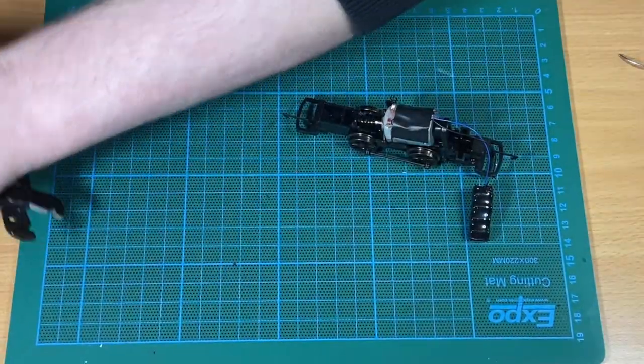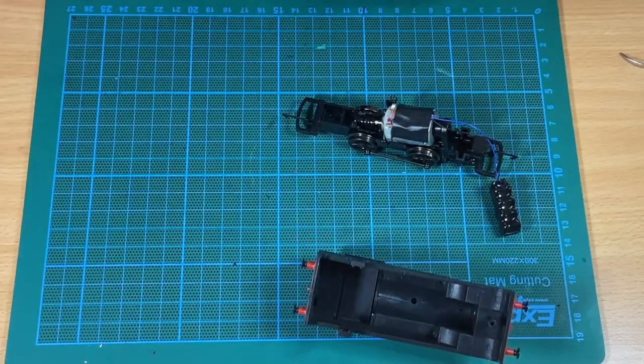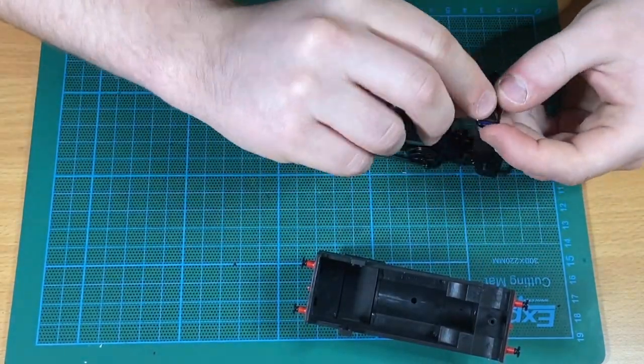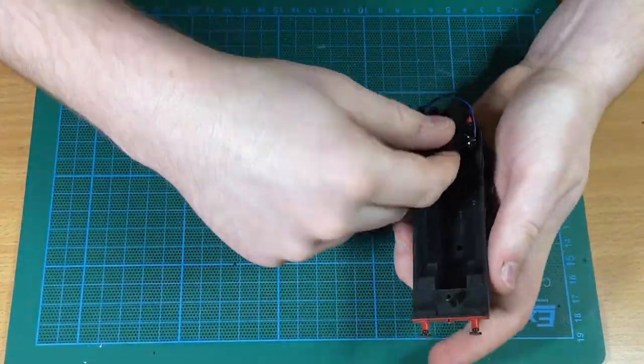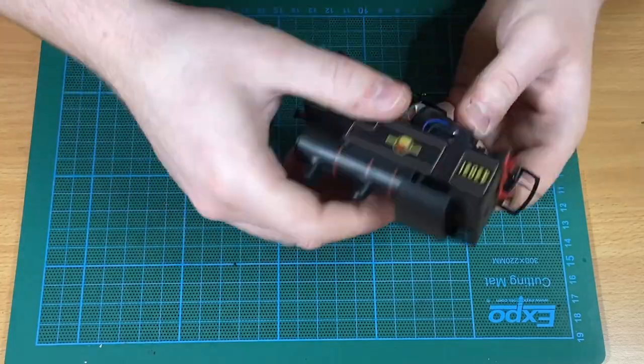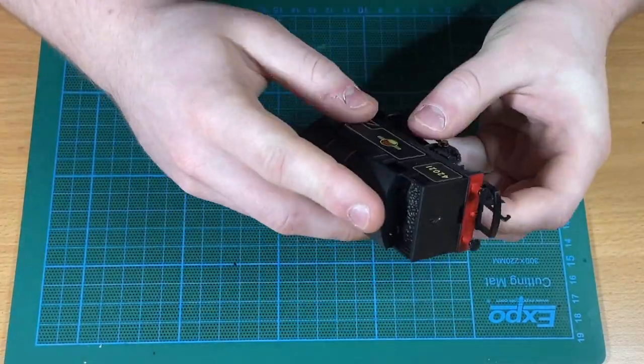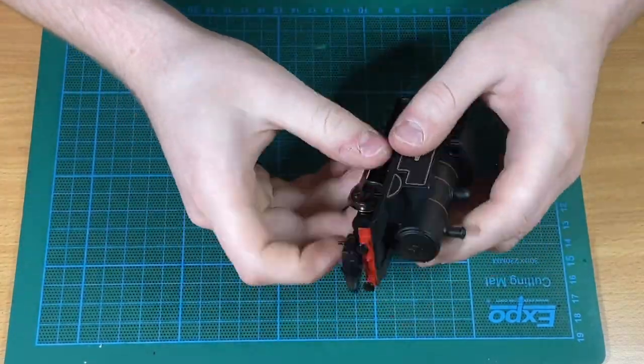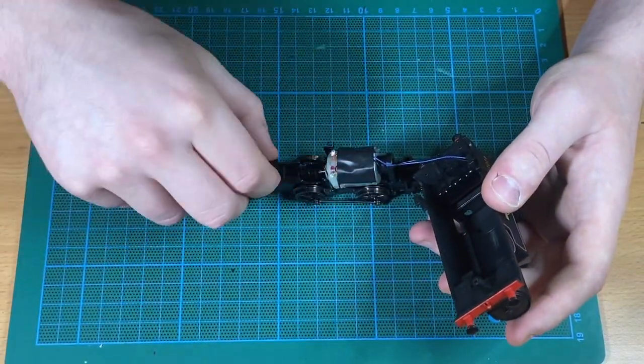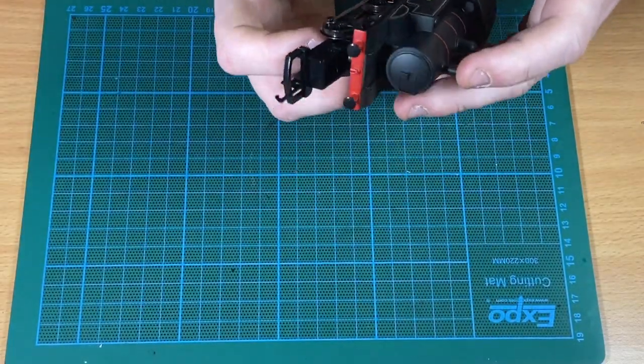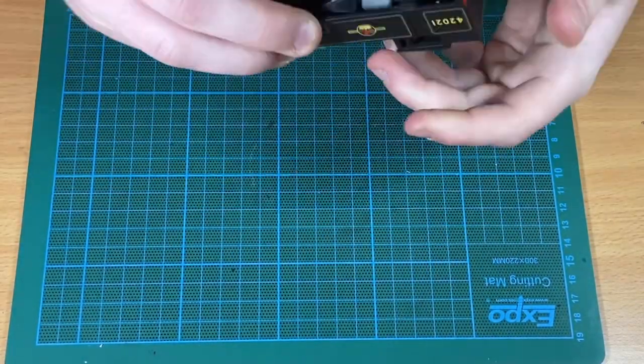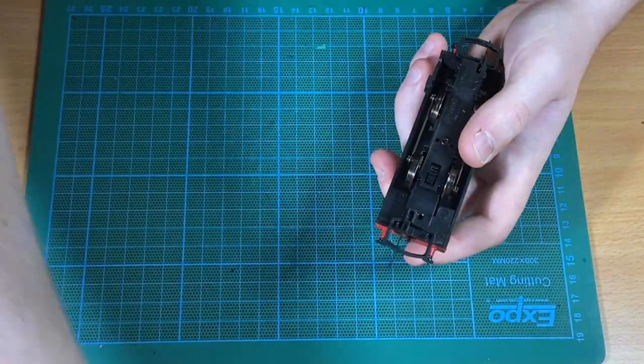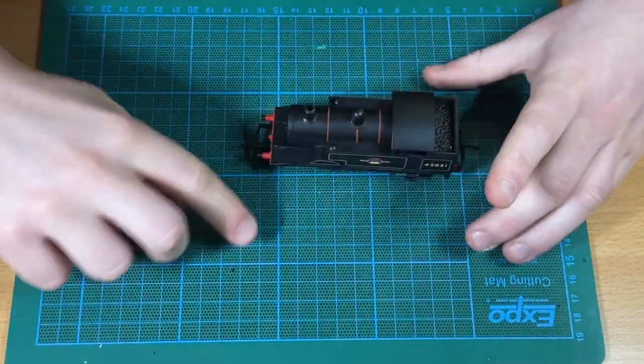Next up, John is going to secure the stay alive within the cab. This is quite an easy job because it's a reasonably snug fit - it just needs a little bit of black tack and that'll hold it in place. Then John is going to put the body back on the locomotive. Once everything is back together and sitting neatly and flush, it's going to be time to give the locomotive a test.